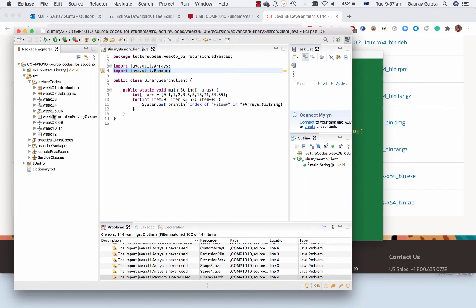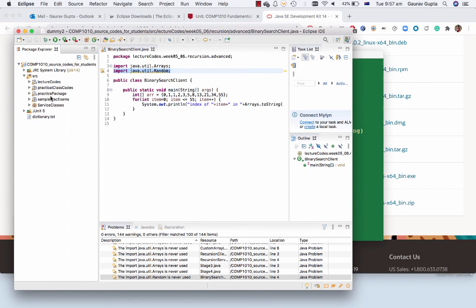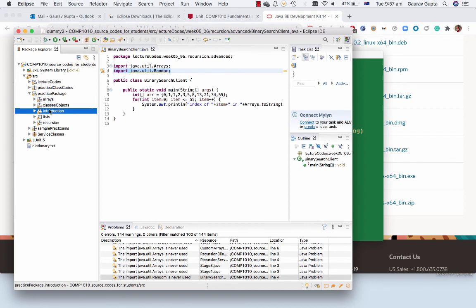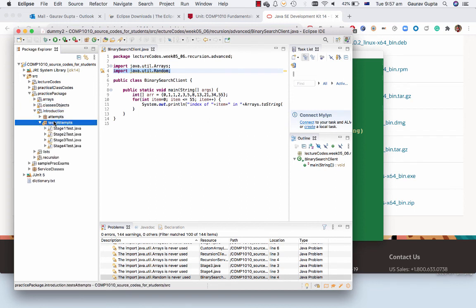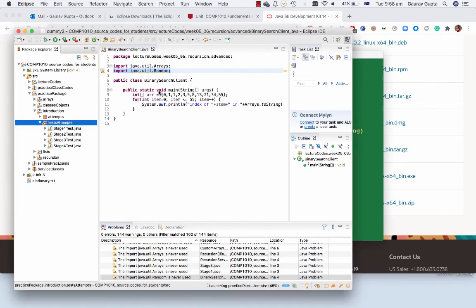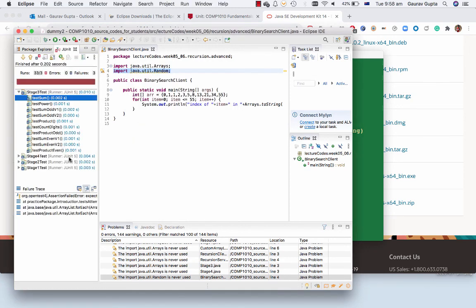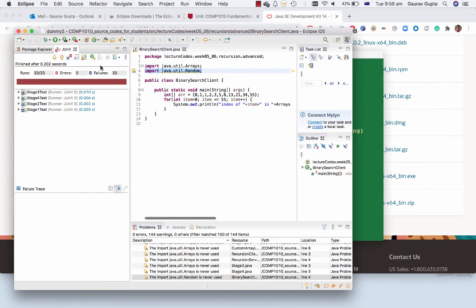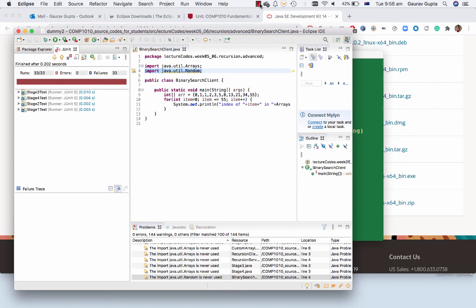I can go to practice package, introduction, tests attempts and run this as JUnit test and runs successfully, although there are 33 failures. So that's how you do a fresh install of Java and Eclipse and also what happens in case you have an existing Java residing on your computer. Thank you.